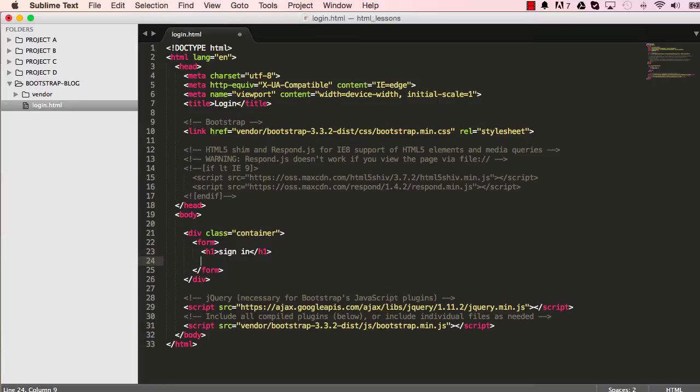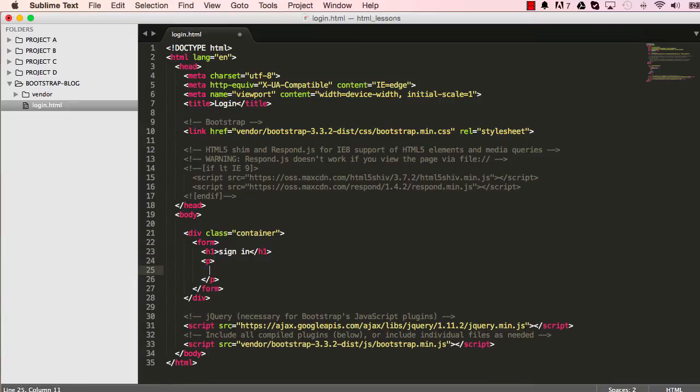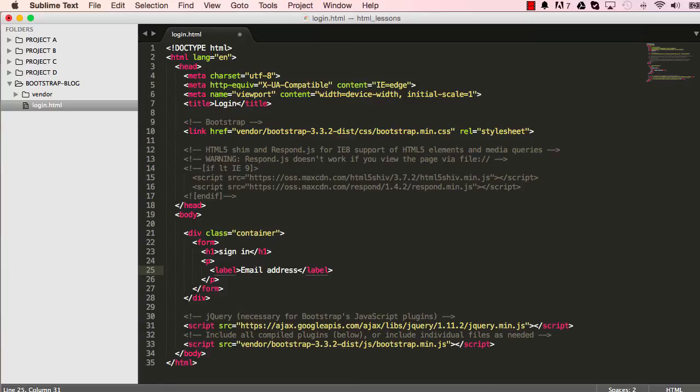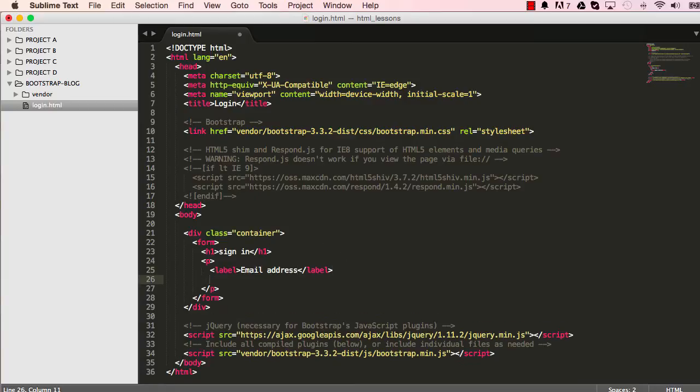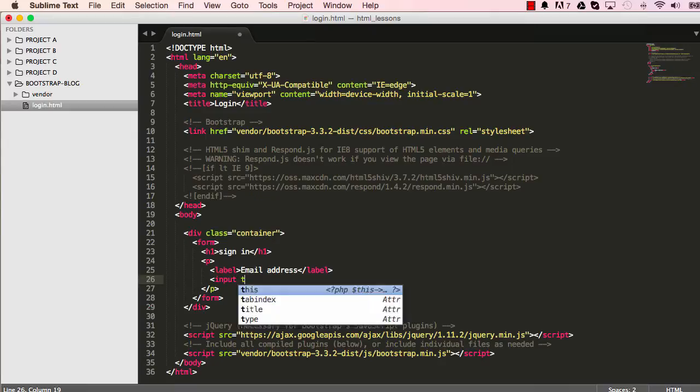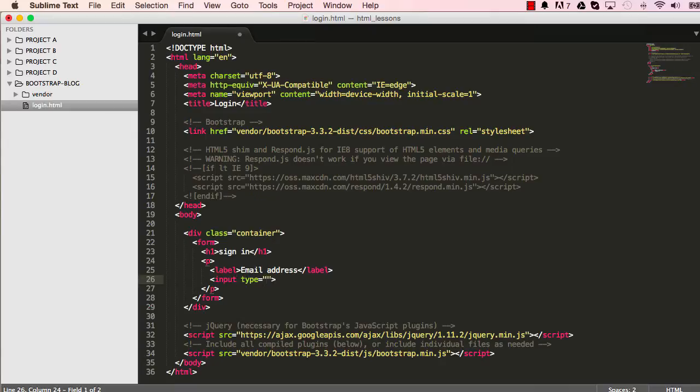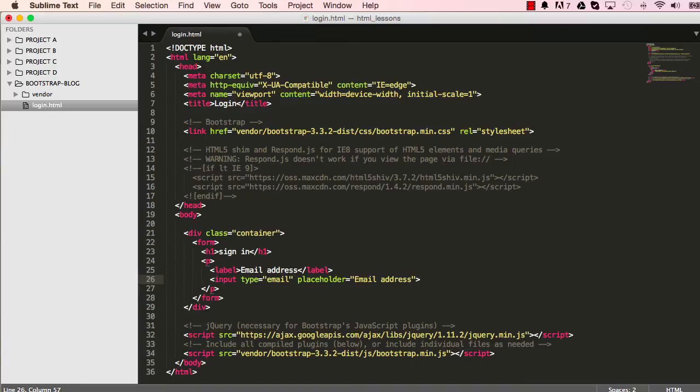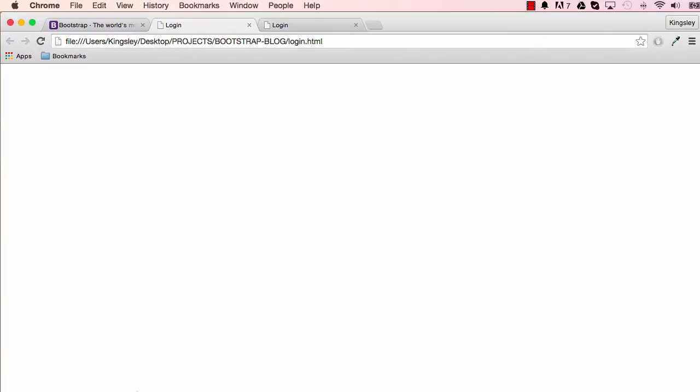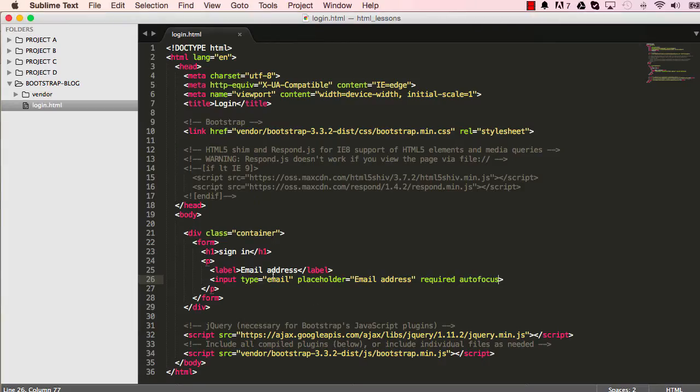At the end we put a paragraph and within the paragraph we have a label. We call this email address. And then we will need to put our input type, input type would be an email, and we give it a placeholder which would read email address. And we want this to be required at all times and we want to focus our mouse on this field every time you visit the page. So when we reset we can see our label there, we can see the mouse is focused on it.